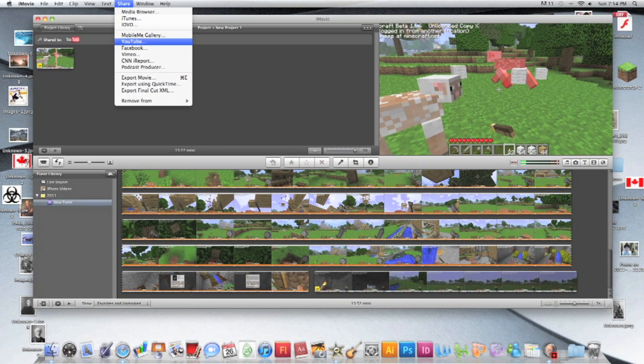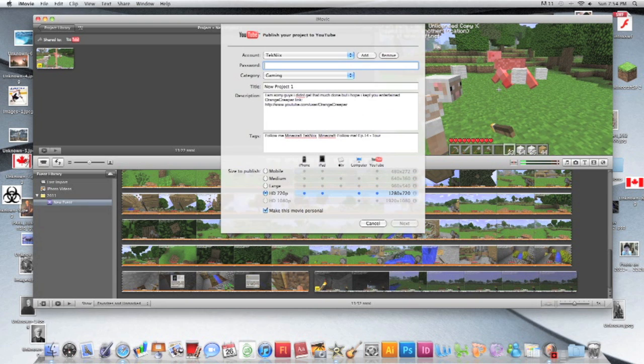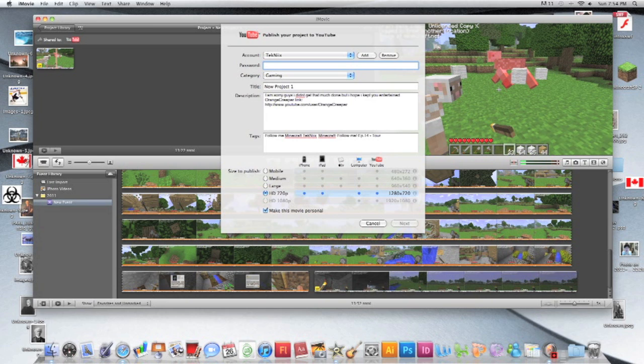Share, YouTube, and fill in all your information. You have to put your name and stuff in. Then you pick which one: mobile, medium which would be around 320, large I think would be around 450, and HD.